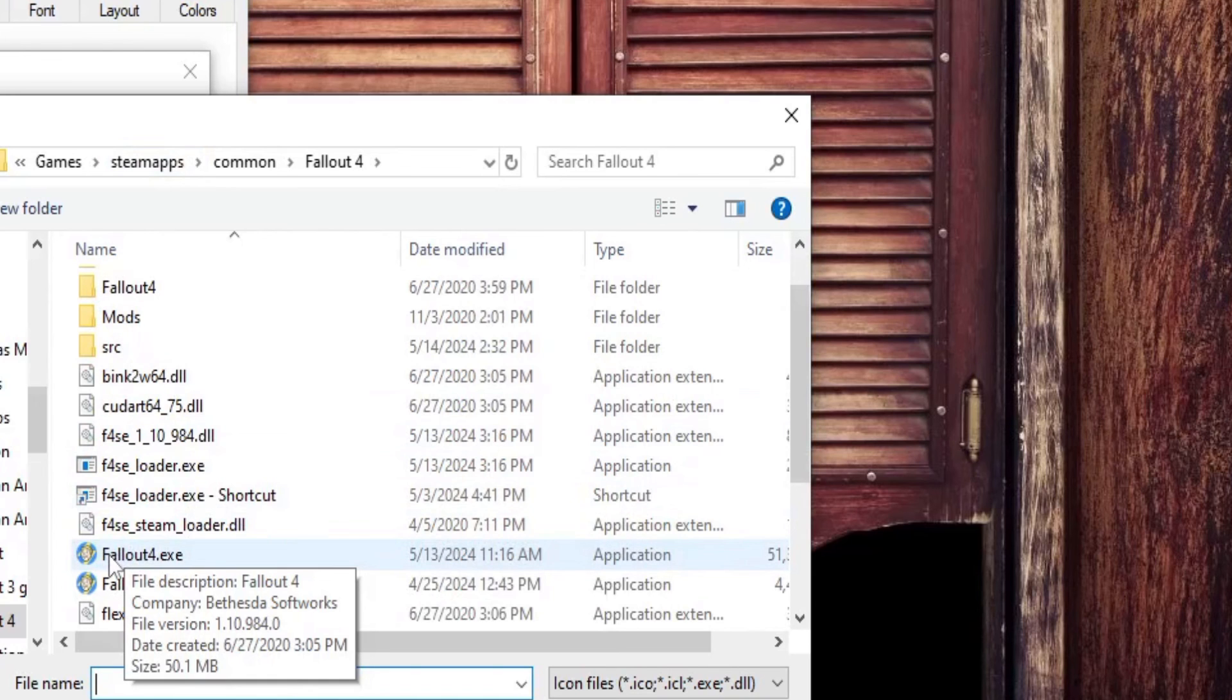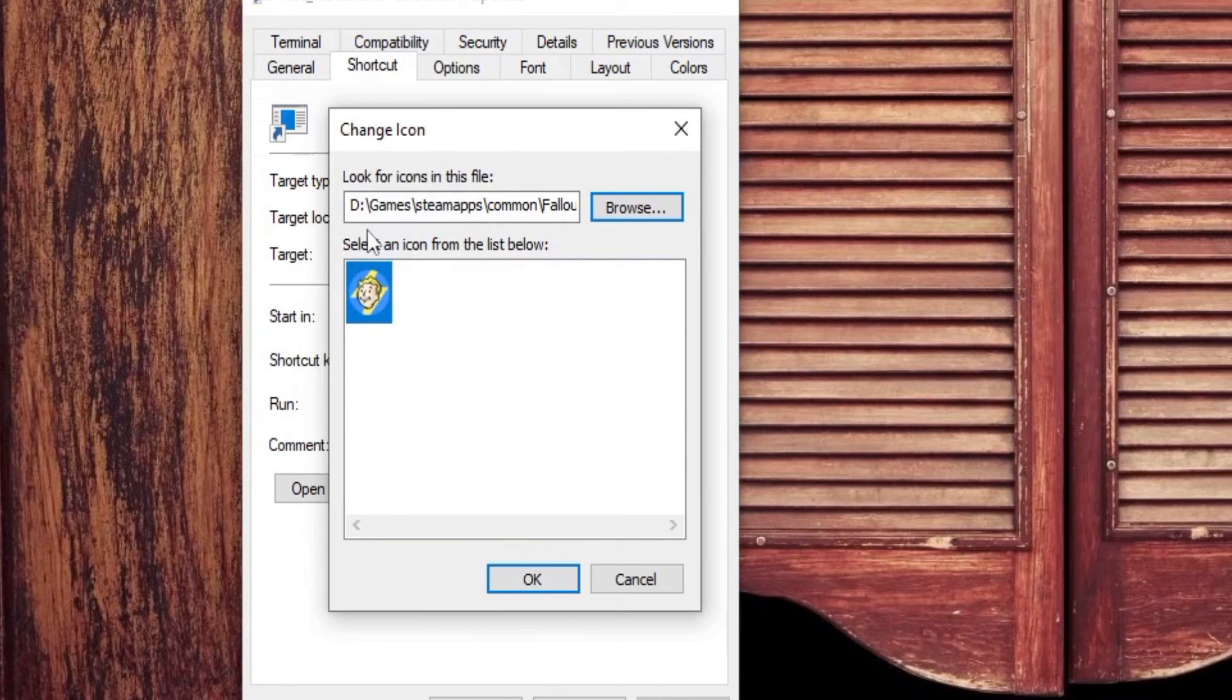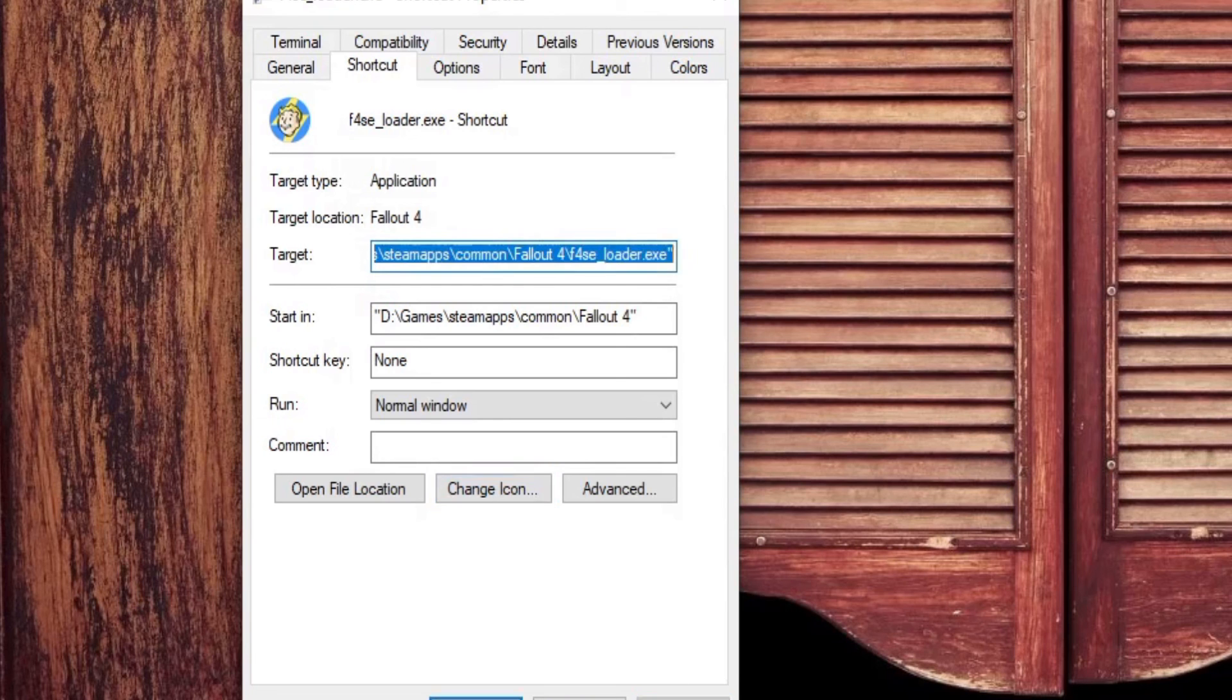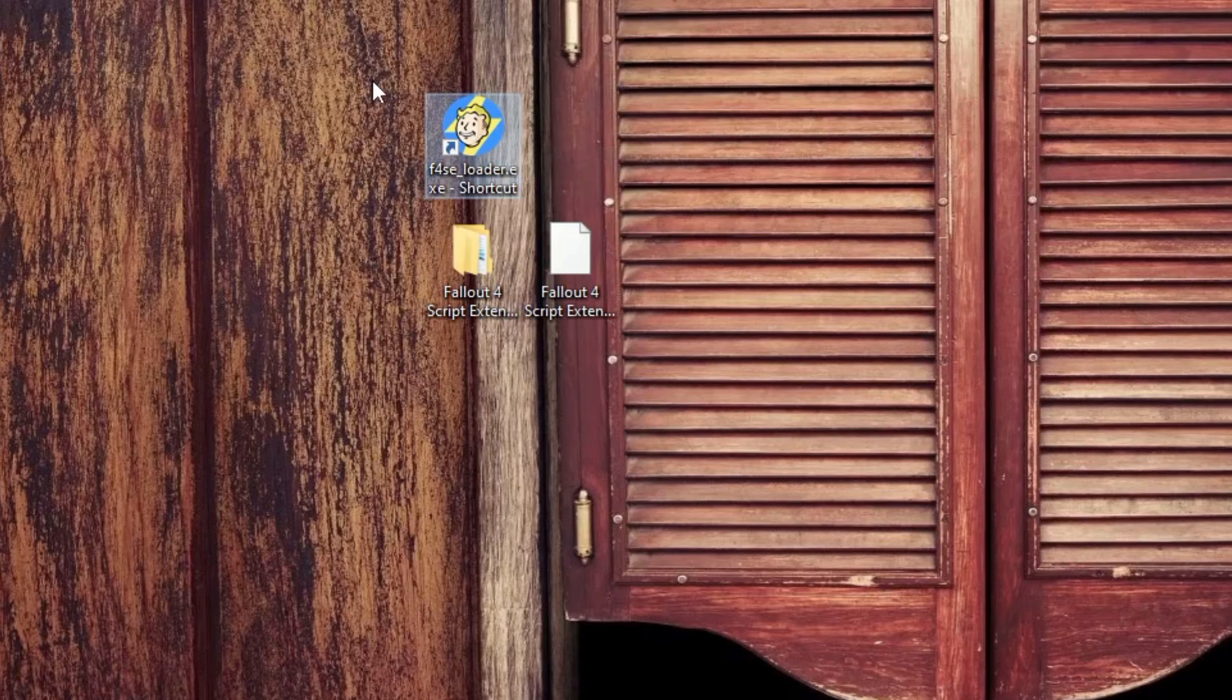And now, your F4SE is the smiling face of Vault Boy. You're now free to delete the files off of your desktop and from your download folder, minus the new shortcut you created, of course. Now, to play Fallout 4, double-click the shortcut.